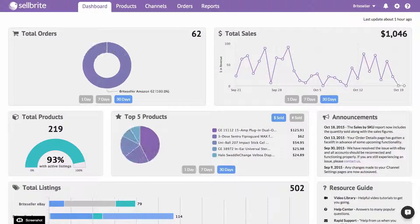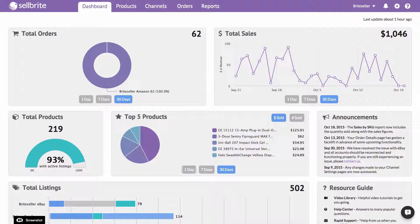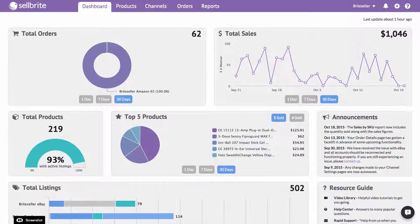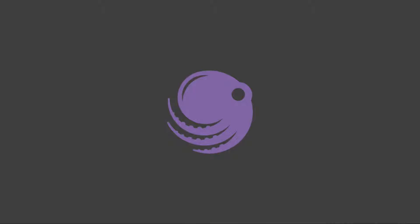If you wish to learn more about any of Sellbrite's inventory update methods, click here.